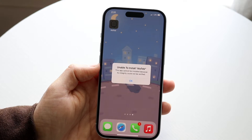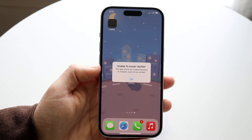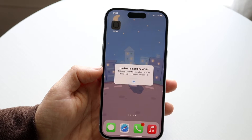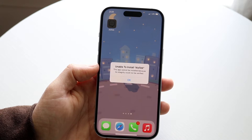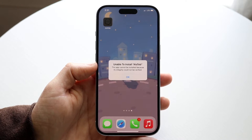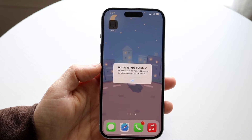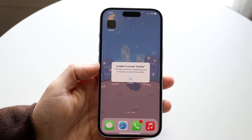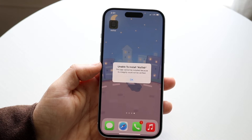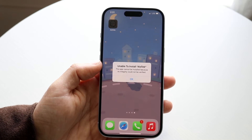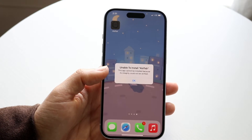If you're trying to install and sideload an application on your iPhone — an IPA file, or some kind of third-party app — you have to keep in mind that this is not really a supported way to do it anymore.